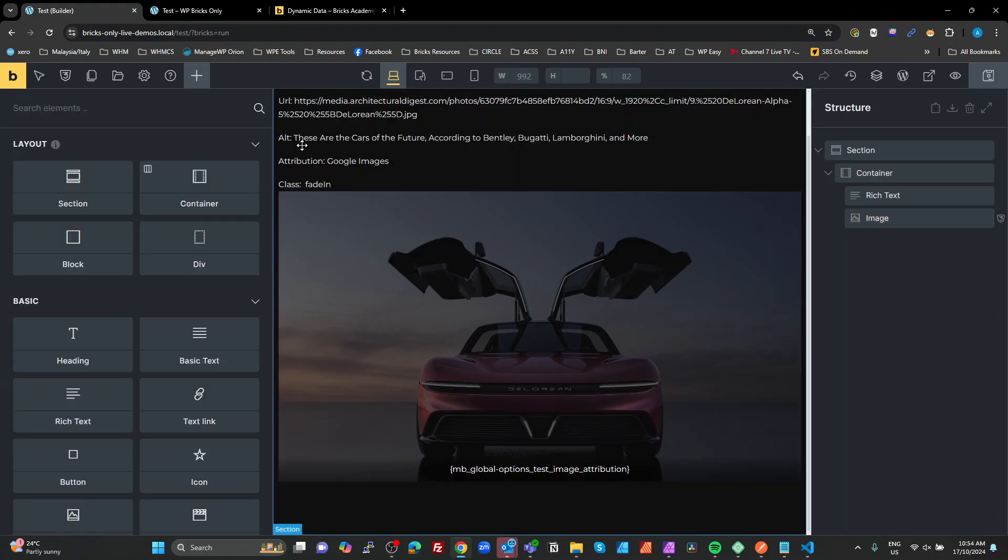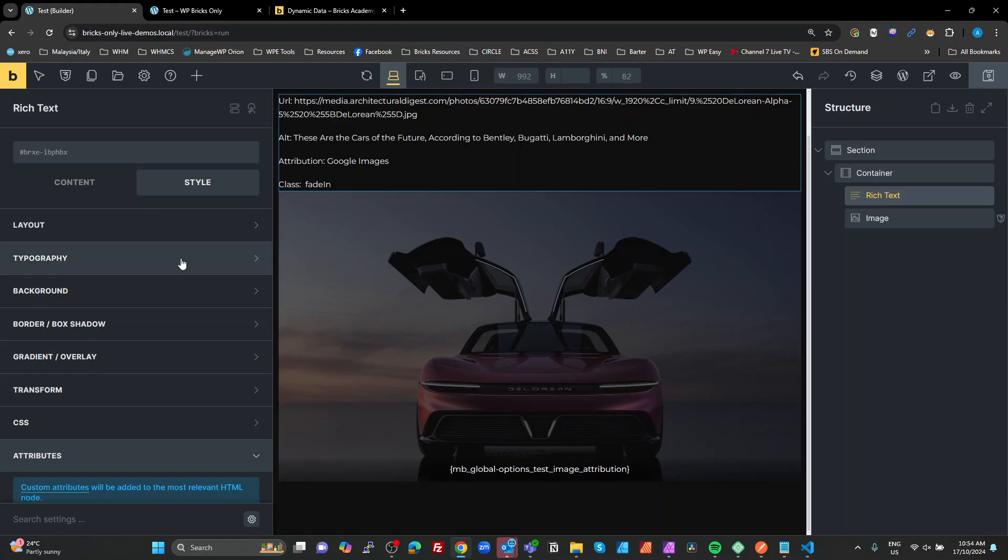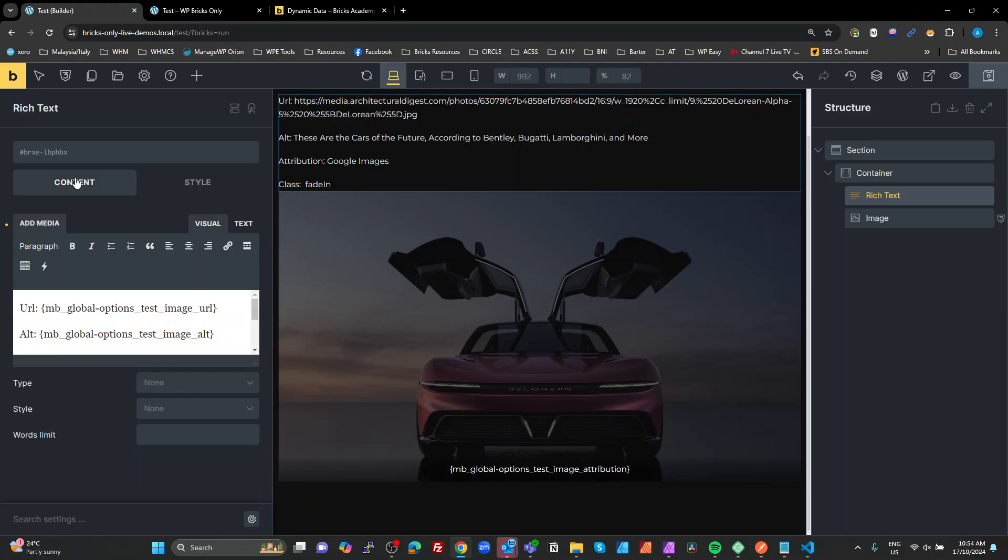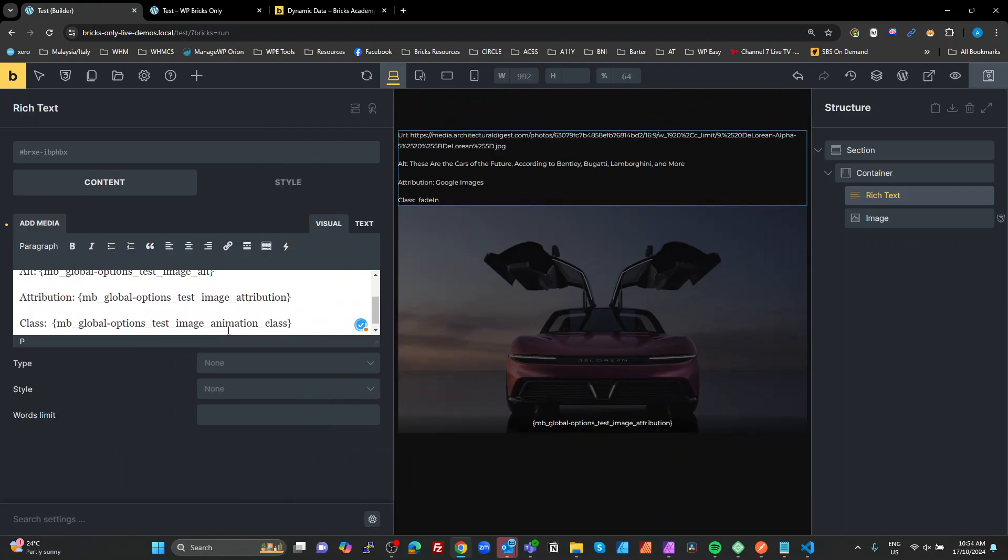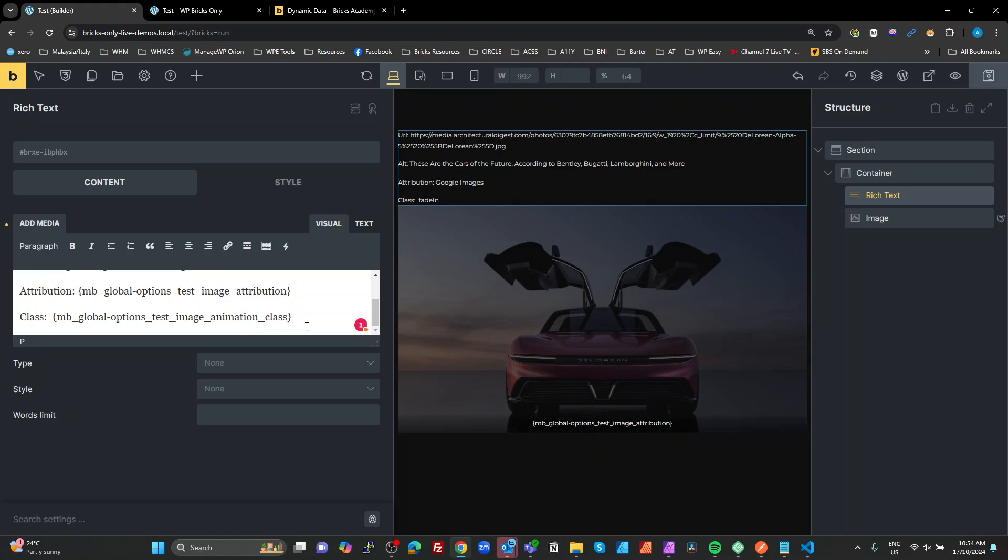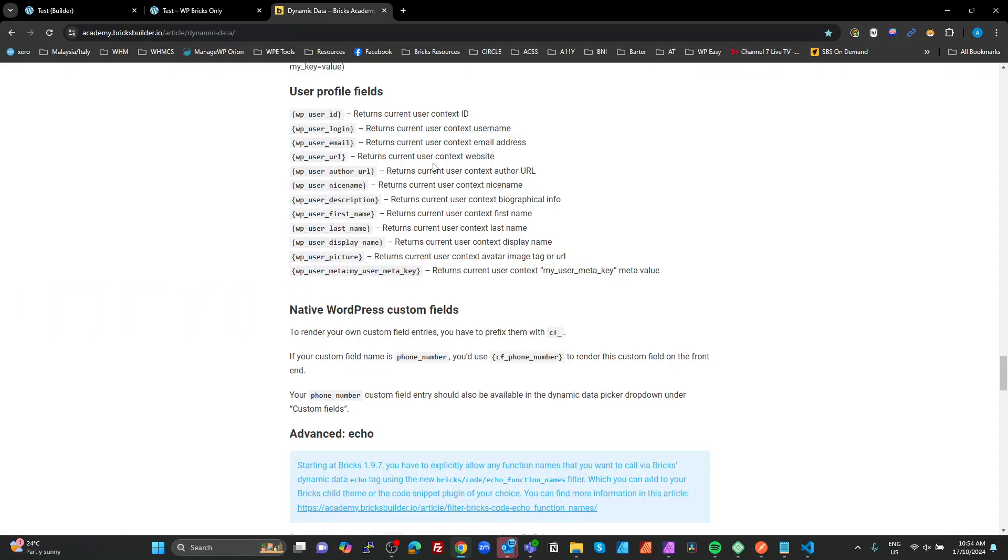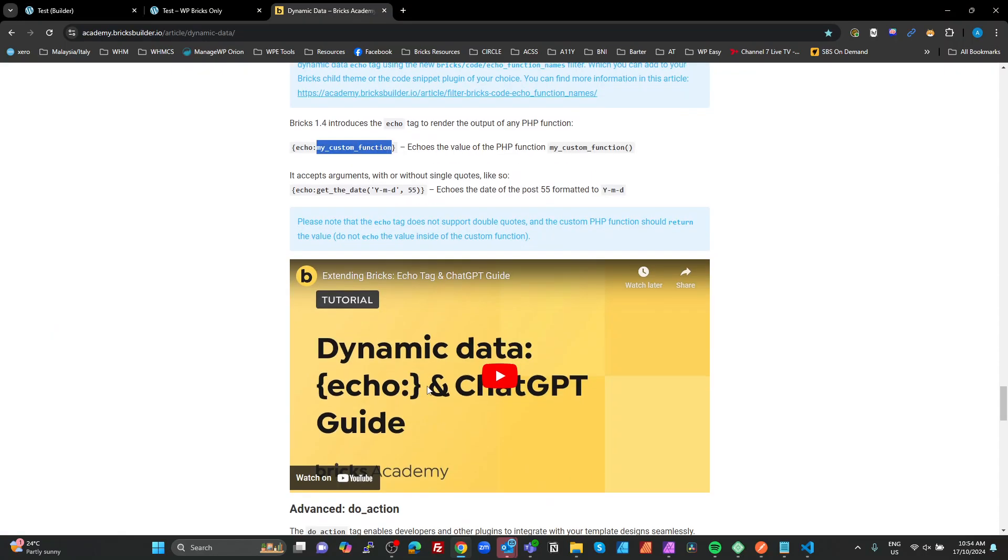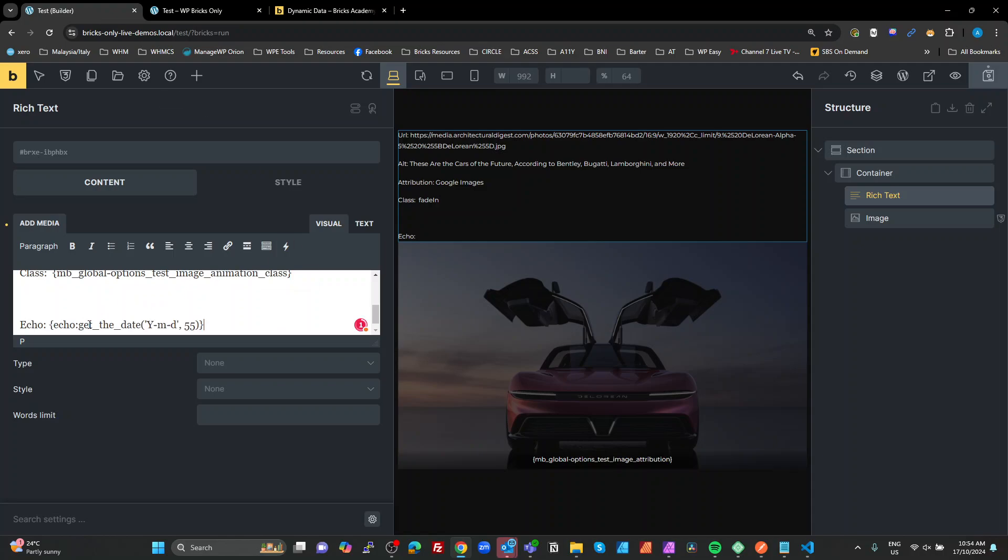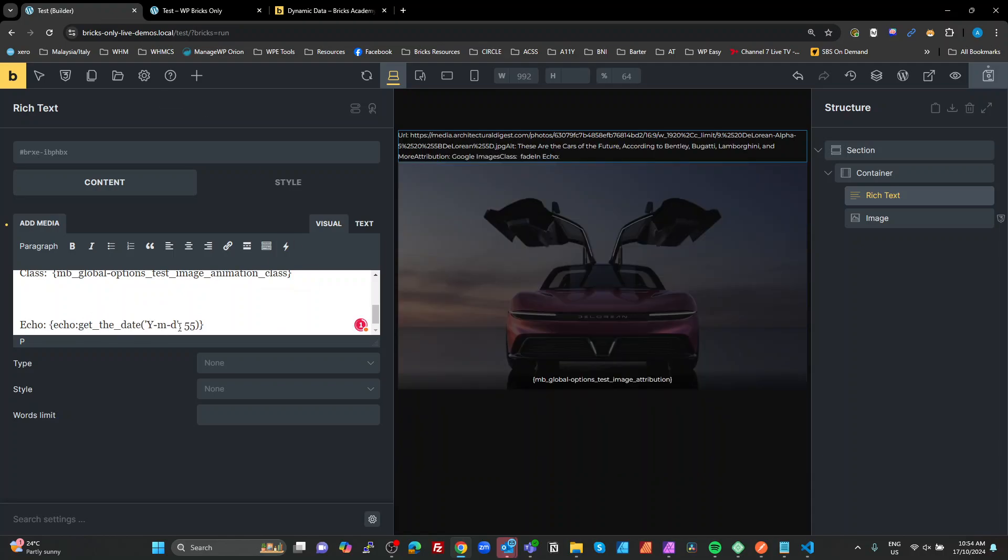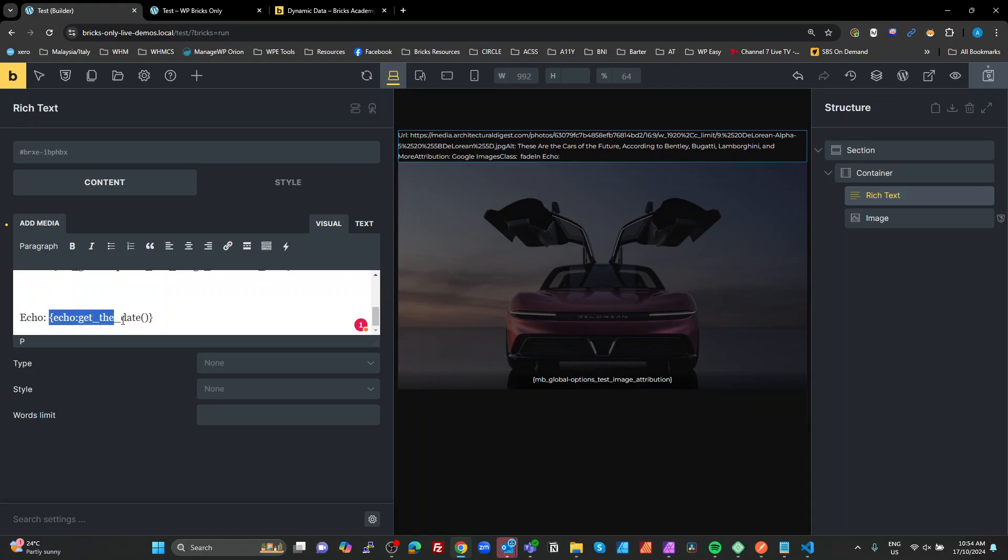So the next one is the echo. Let's go back to our rich text. And we're going to go in here and we're going to add another line there. We're going to call it echo. Let's go back to here and what do we have for the echo? Echo, get the date. Let's just grab that. Put the whole thing in there. Now I know there's a fault with this. There's a problem with this. So I'm going to just get rid of that formatting. What we're going to see here is I've added an echo and then I've added a dynamic token calling the WordPress function, get the date.